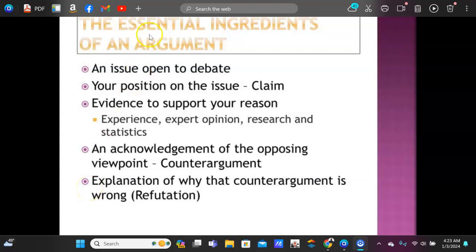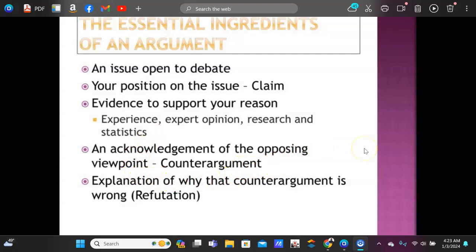What do we need for an argument? First, you need an open issue to debate — make sure it's something debatable. Don't say something like 'the sky is blue' because you can't really debate that. Your position on the issue is your claim, which comes through in your thesis statement. You give your support — experience, expert opinion, research, and statistics. Then acknowledgement: you want to bring in the counter-argument, the opposing views. That's what separates an argumentative essay from a persuasive essay. You bring in the opposing viewpoints but then refute them — spin it back to why your claim is stronger.